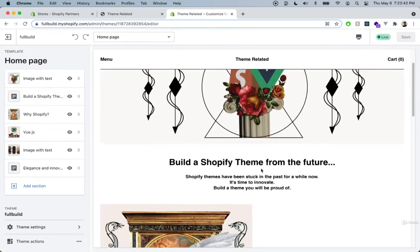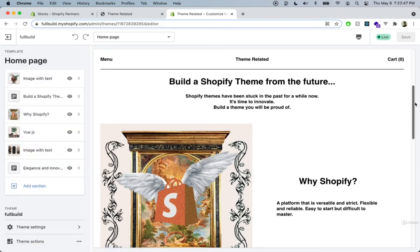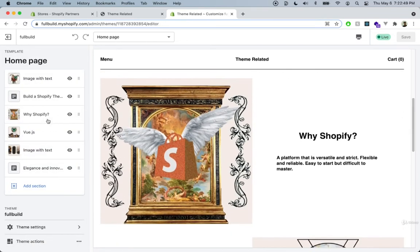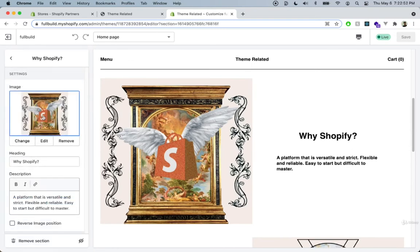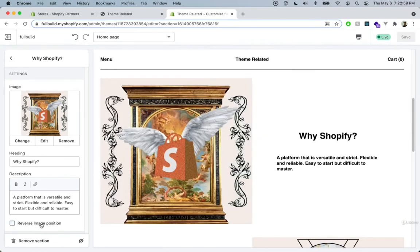After that we're going to have a rich text section which includes just a heading and description. Following that we have an image with text section with an image part, a heading, and description. We can also reverse the position of the image, so if you want the images to be on the left or the right side, that can also be dynamically changed.